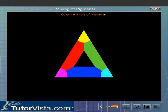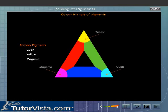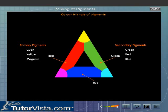In the colour triangle of pigments, the primary pigments cyan, yellow and magenta are located at the three vertices of an equilateral triangle, while the secondary pigments green, red and blue are located on the sides. Observe what happens when all the primary pigments are mixed — we get black, as all the colours are absorbed.